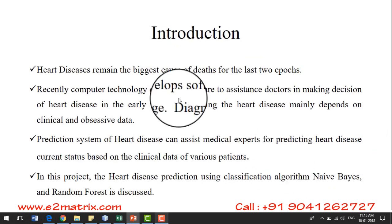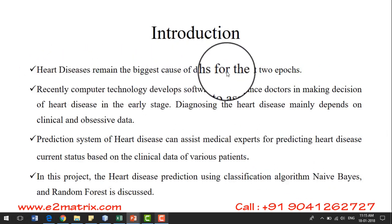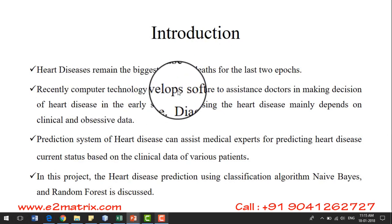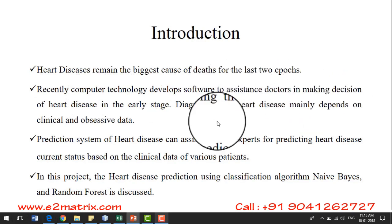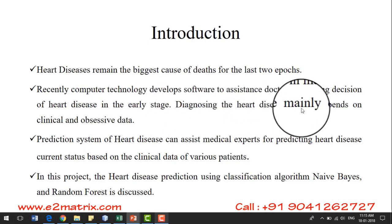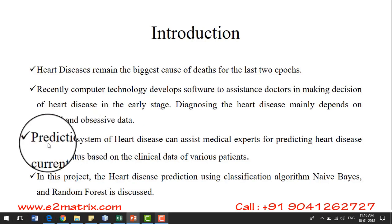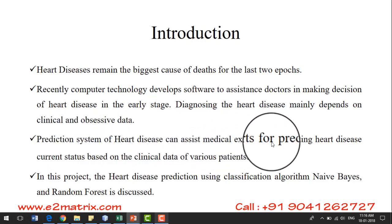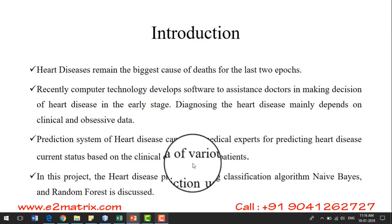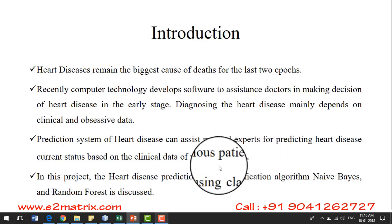About a brief description of heart disease prediction: heart disease remains one of the biggest causes of deaths over the last two decades. Recently, computer technology has developed software to assist doctors in making decisions about heart disease patients at an early stage. Diagnosing heart disease depends upon clinical data, and a prediction system can assist medical experts in predicting the current status of heart disease based upon clinical data from various previous patients.